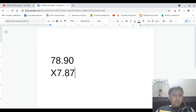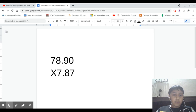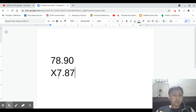So today our example is going to be 78.90 times 7.87.